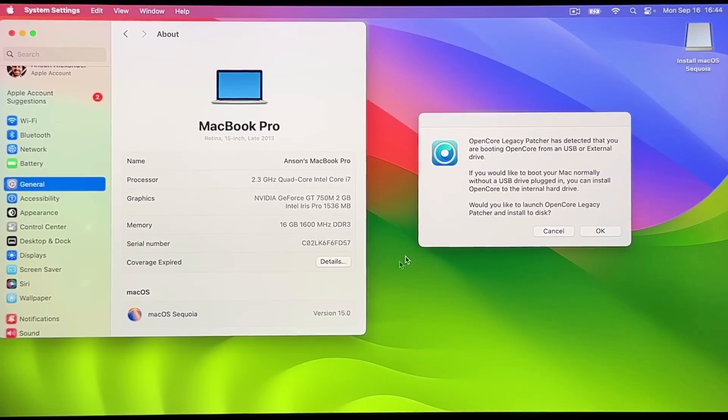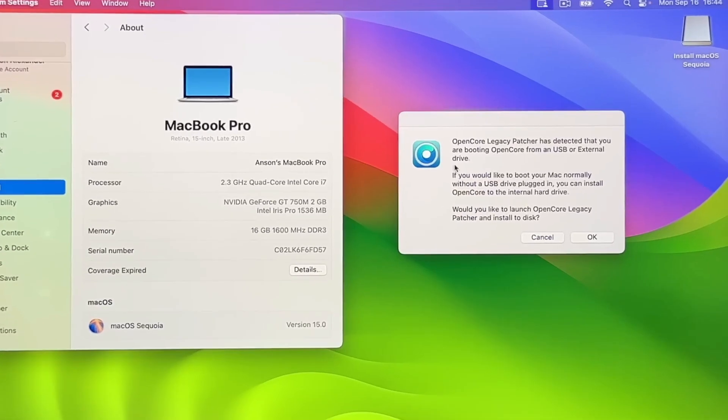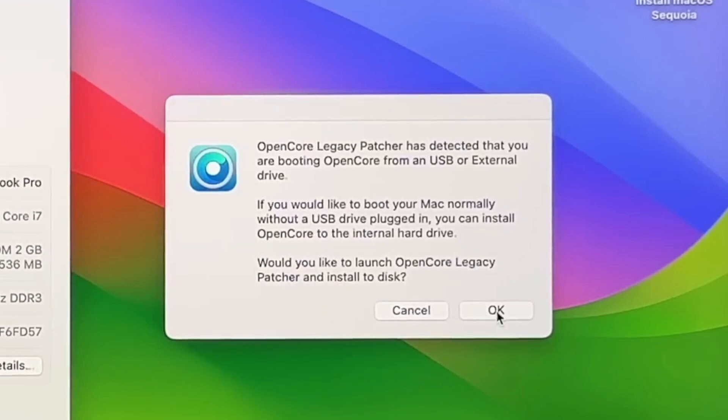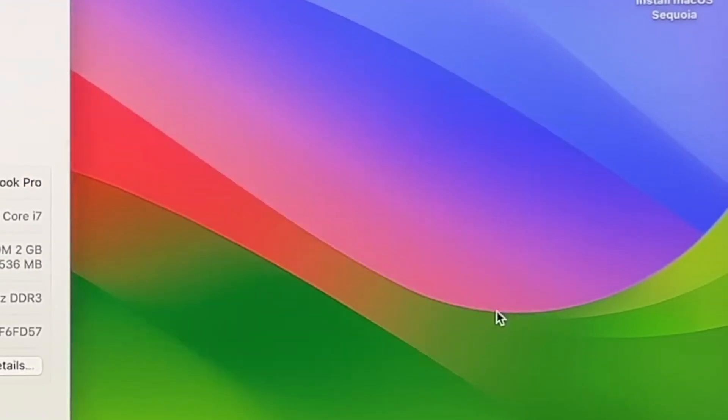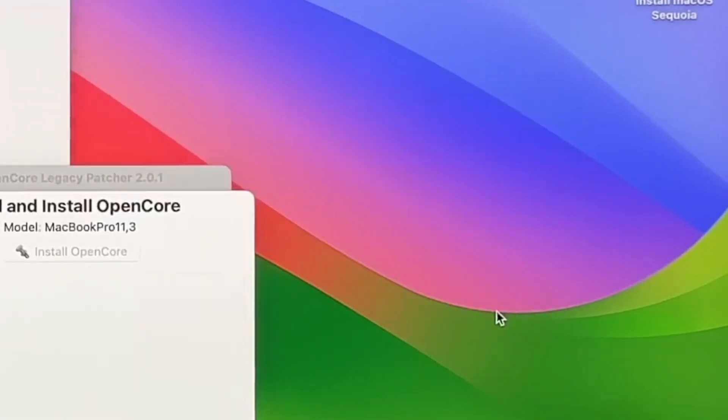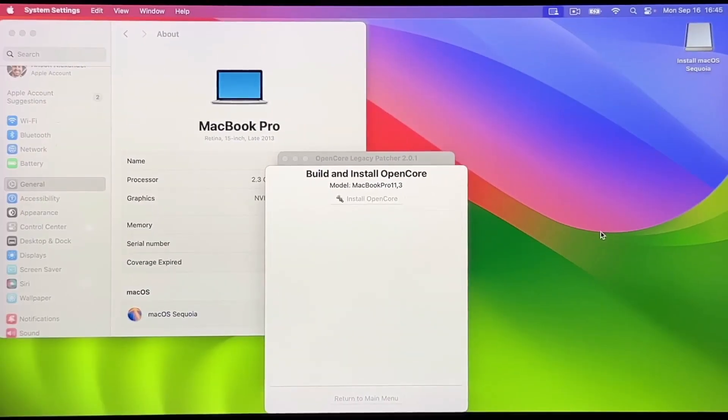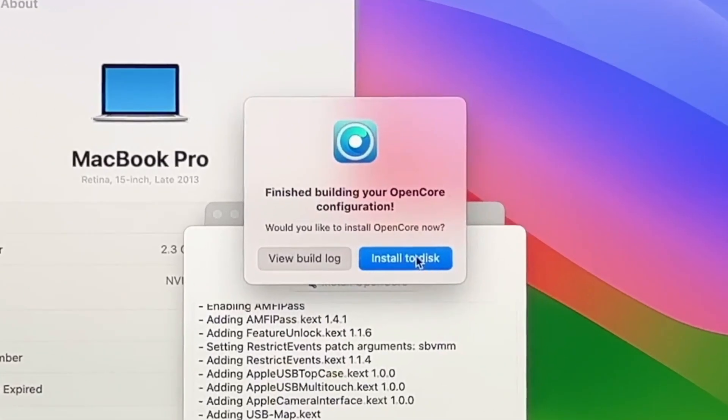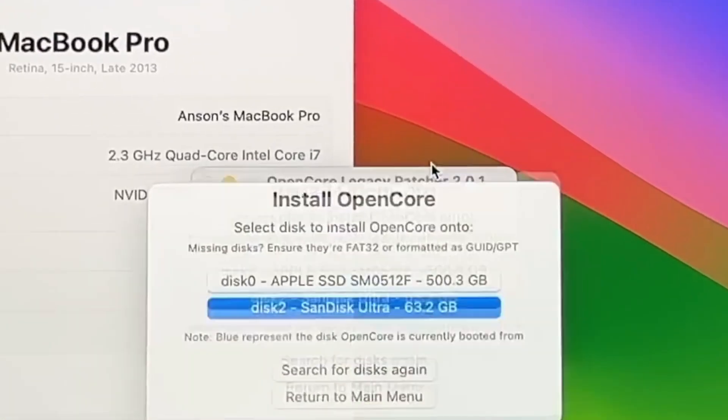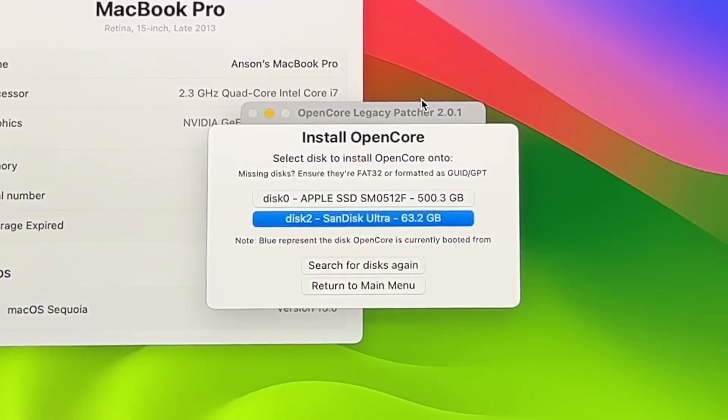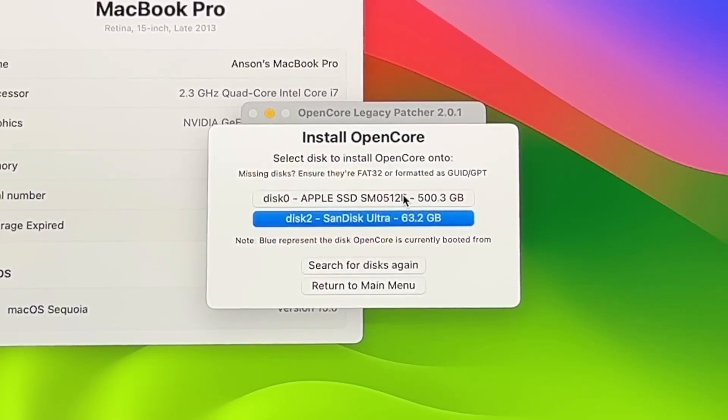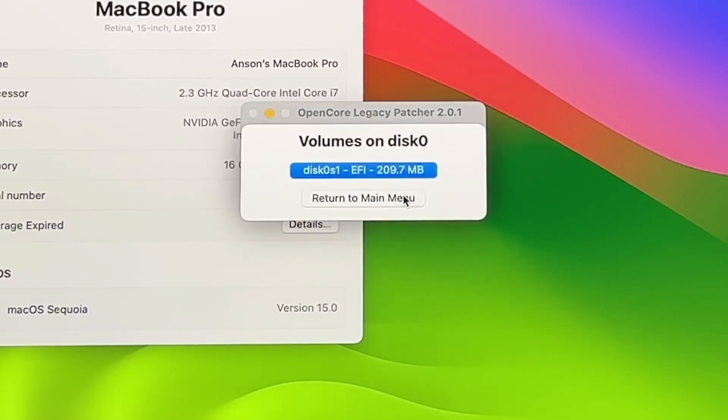If you don't get this pop-up, manually open the OpenCore app and it should come up. On the pop-up, click OK. An OpenCore configuration will be built in a matter of seconds and another pop-up will ask you if you want to install it. Click Install to Disk and then, from the list, choose your actual computer hard drive this time, the one that you just installed Sequoia on, not your flash drive.